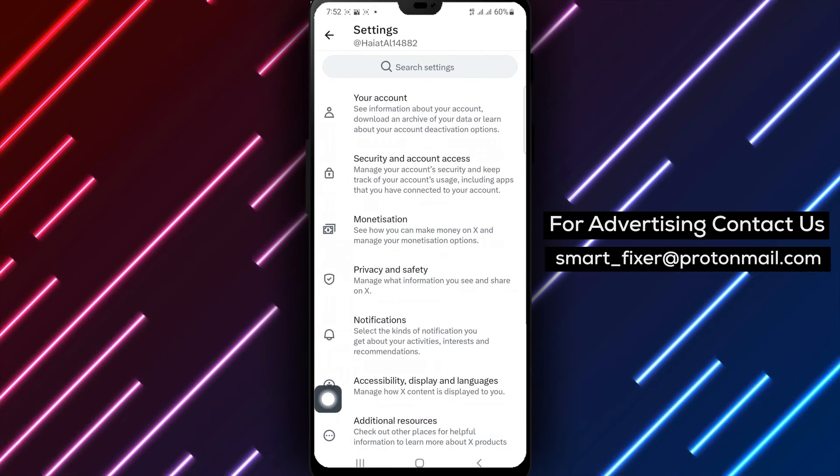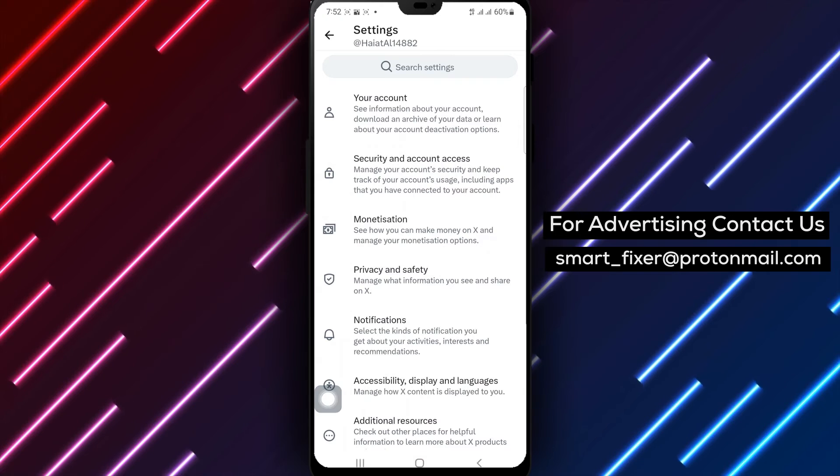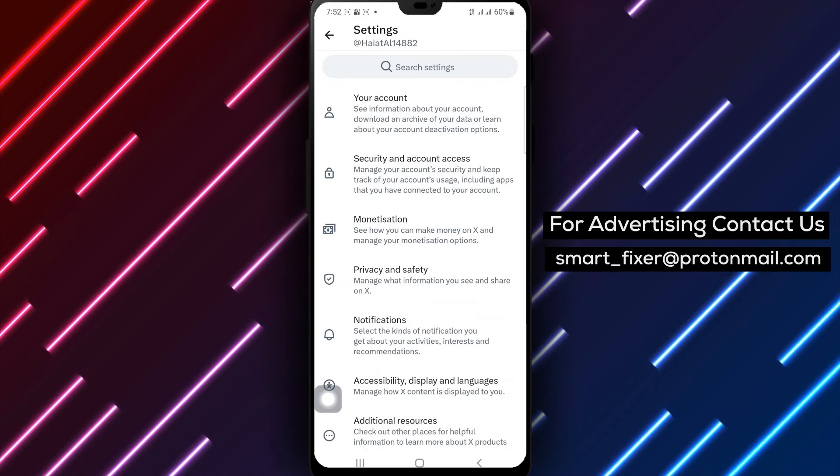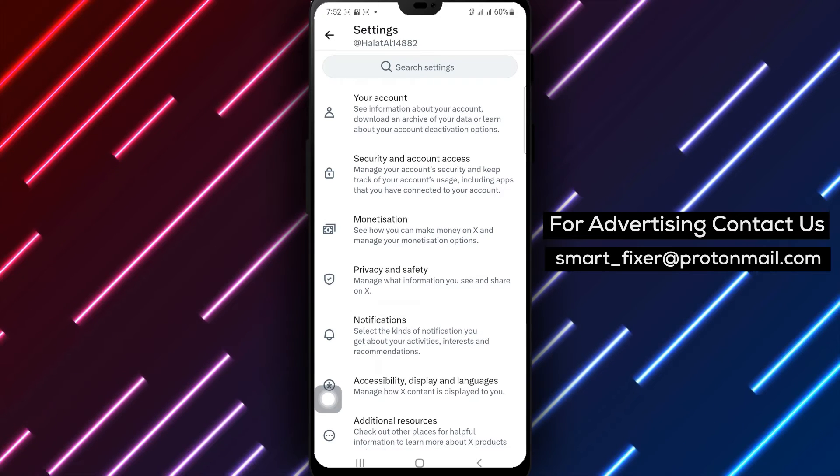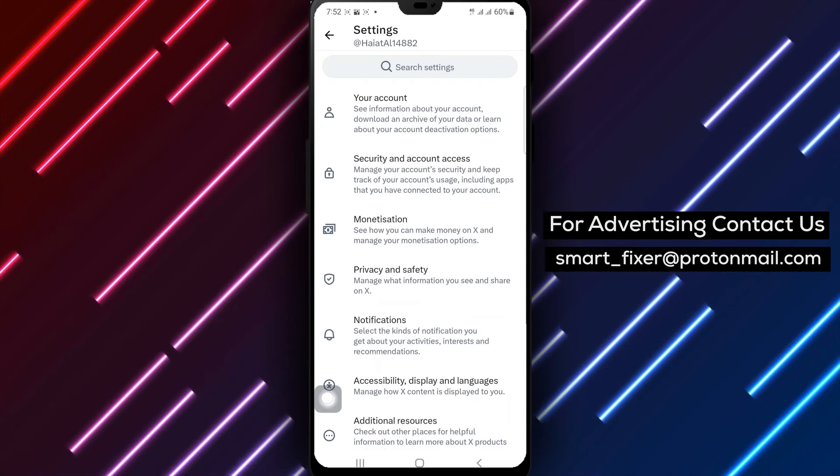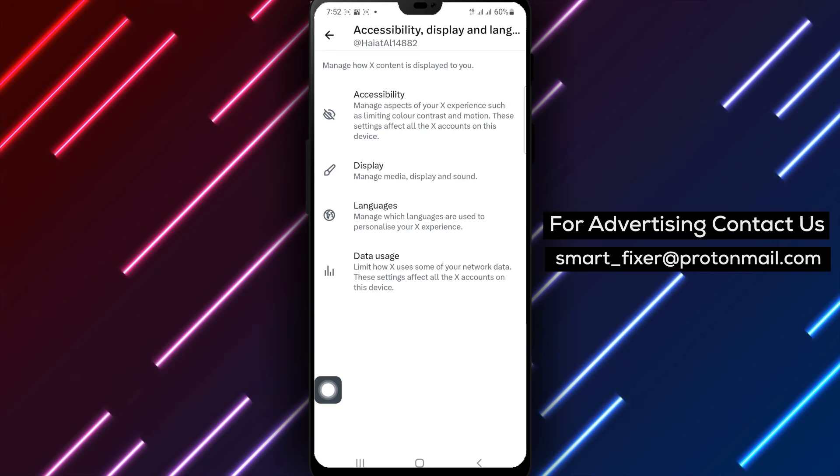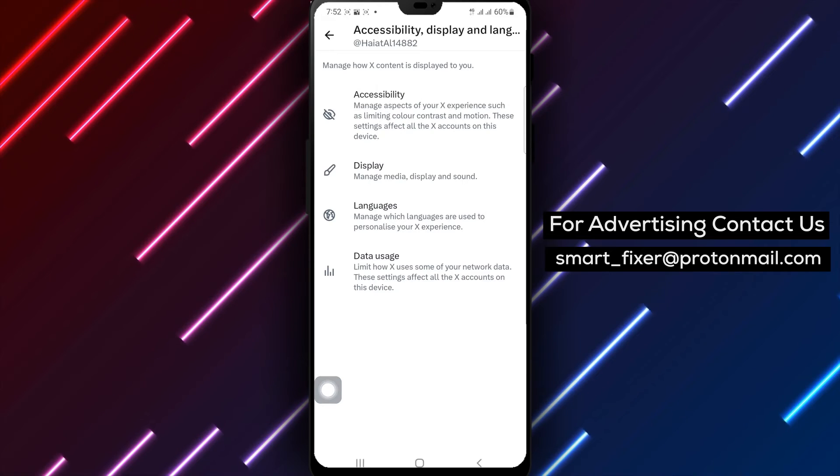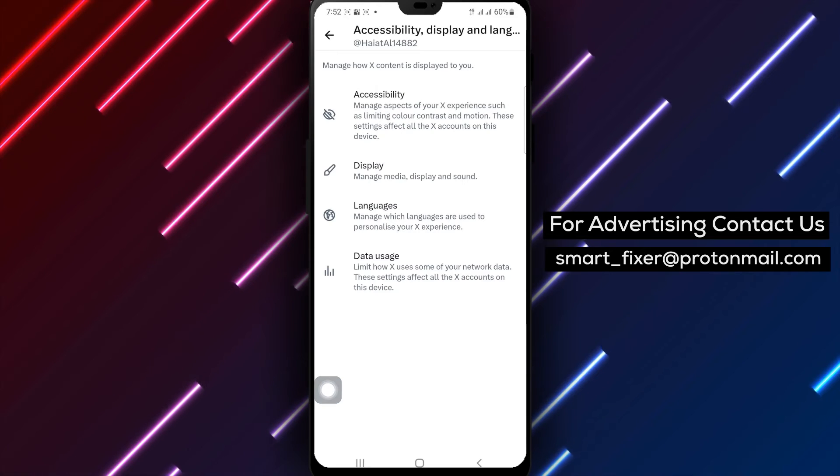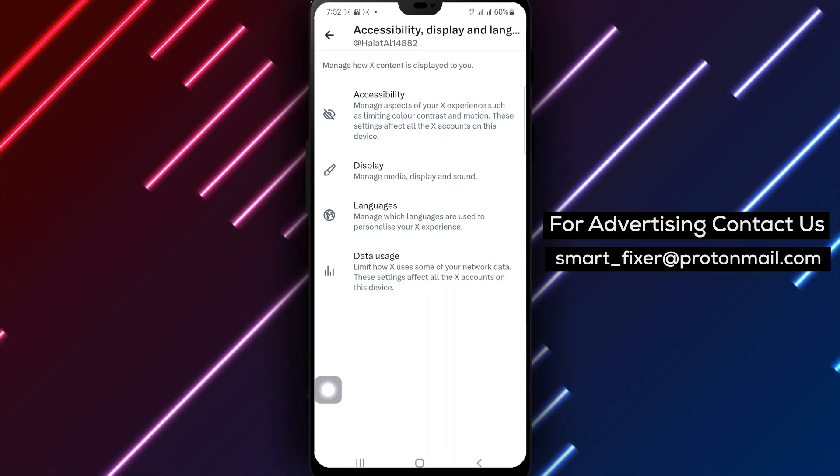Step 4: Within the Settings and Privacy section, tap on Accessibility Language and Display. This is where you can customize your display preferences.